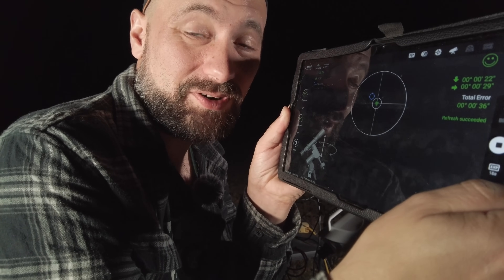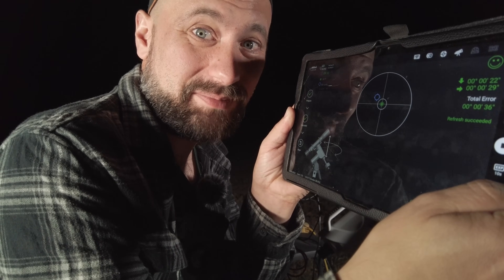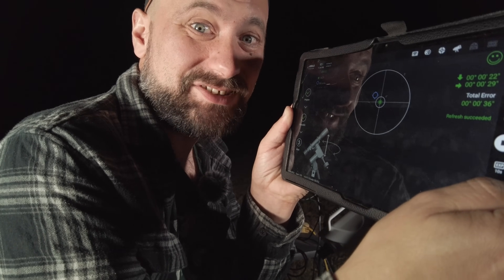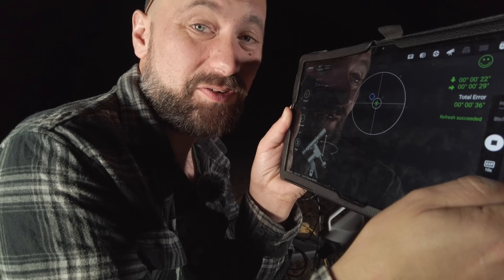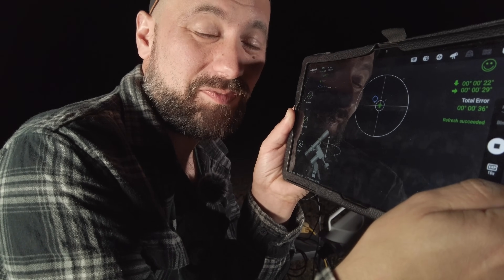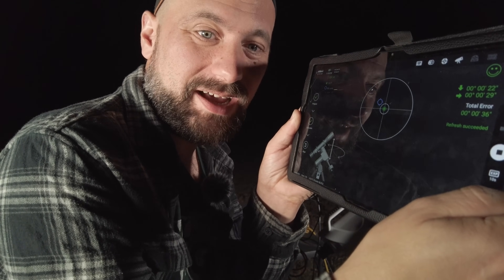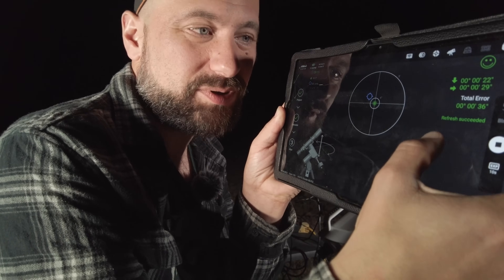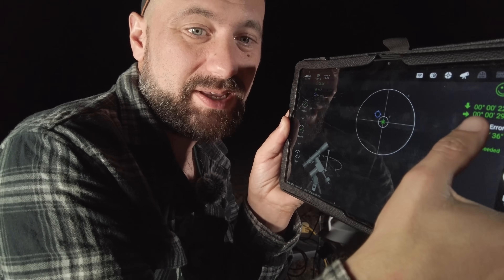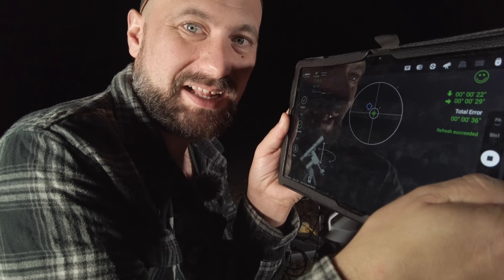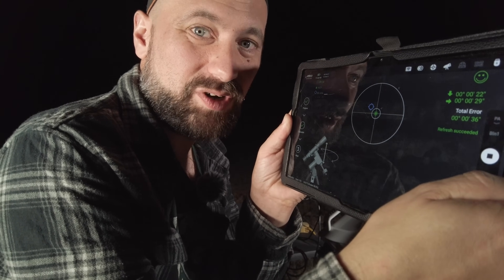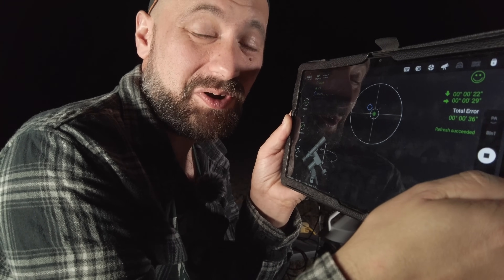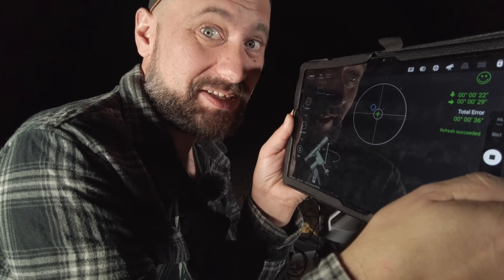I probably should have just left it alone at first because every time I touched it, it got even farther off. But I finally got the numbers to where I want them to be. So now I'm going to go try to focus on a star and get this thing rolling.